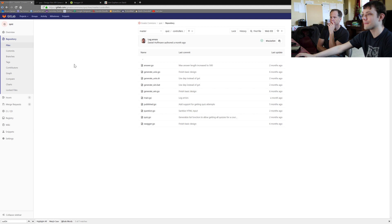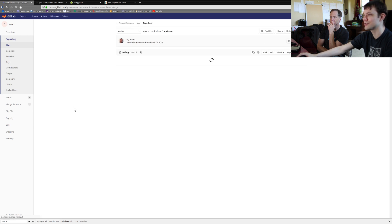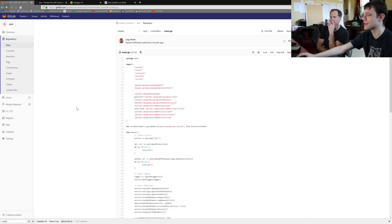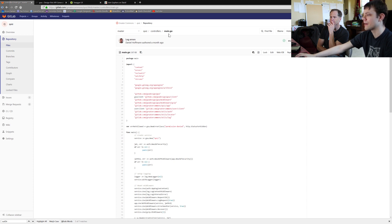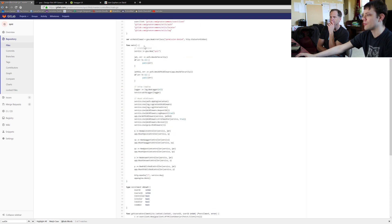For any Go program, the first place to start when you're exploring is usually just the main function in a main.go. Every controller has a main.go which has a main function that actually turns the service on. This is what turns everything on — it's the entry and exit point.